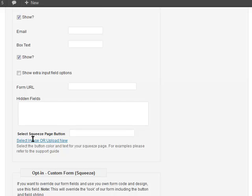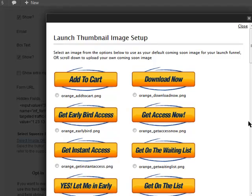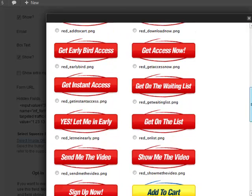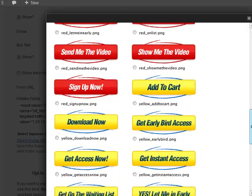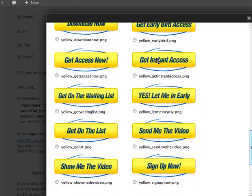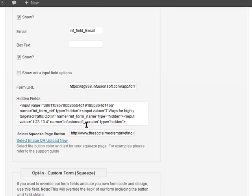Last of all, we just need to select an image for the button — what you want it to say when people click to submit their details. You've got different colors and different words to choose from. I'm going to choose this yellow one which says 'Get Instant Access' — I quite like that. Then click 'Use Selected Image'.